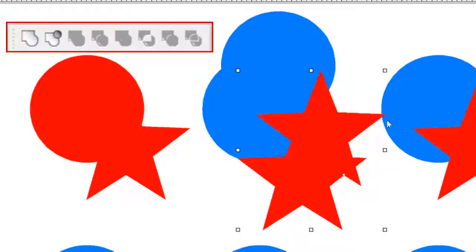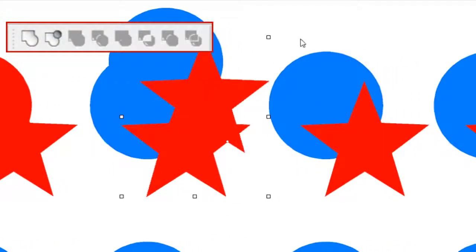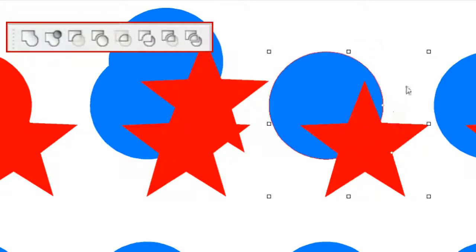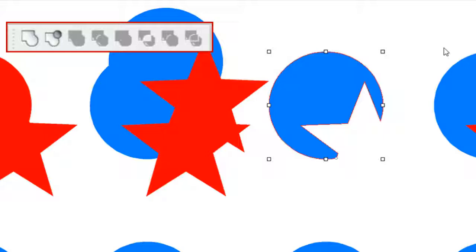The next effect is the cut-out effect. This is the one we will be using for our kite. When this is applied, the top object cuts or stencils out the portion of the bottom shape that it overlaps, as in this case, where the overlapping portion of the star is cut out of the circle.